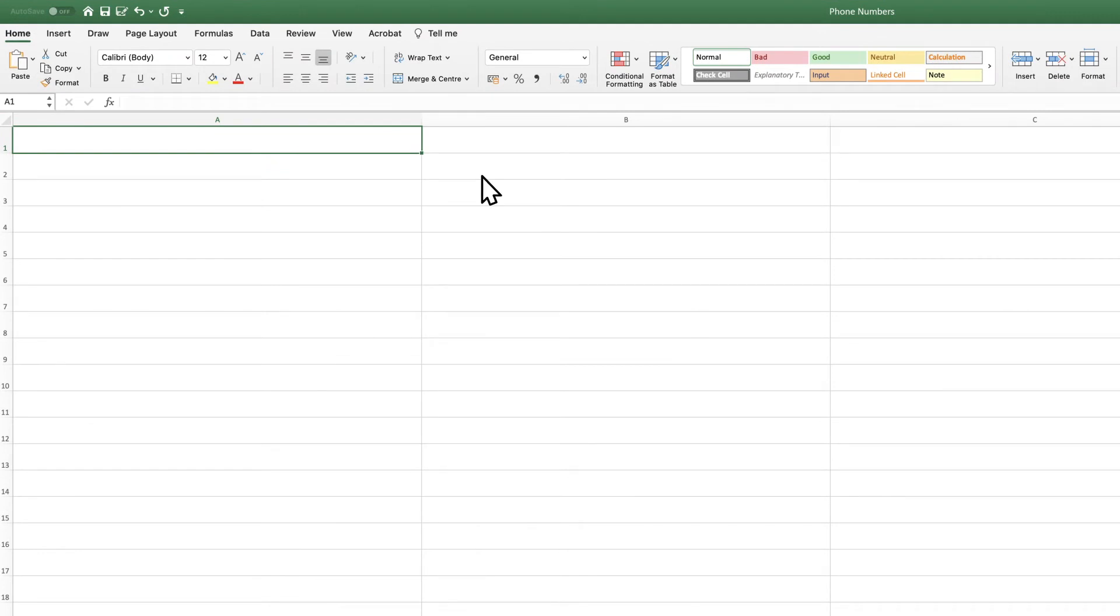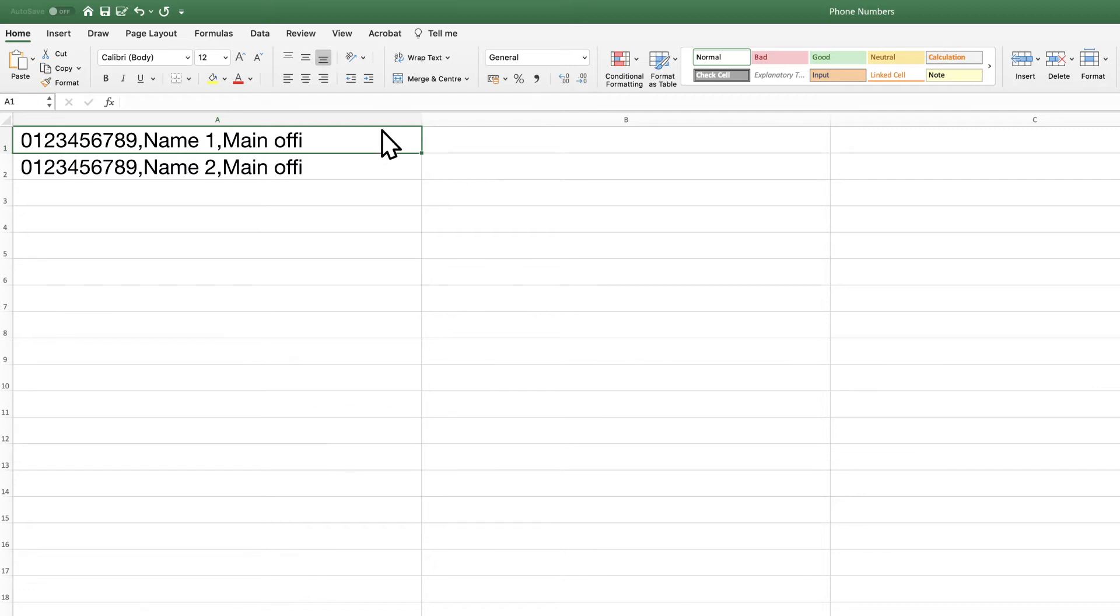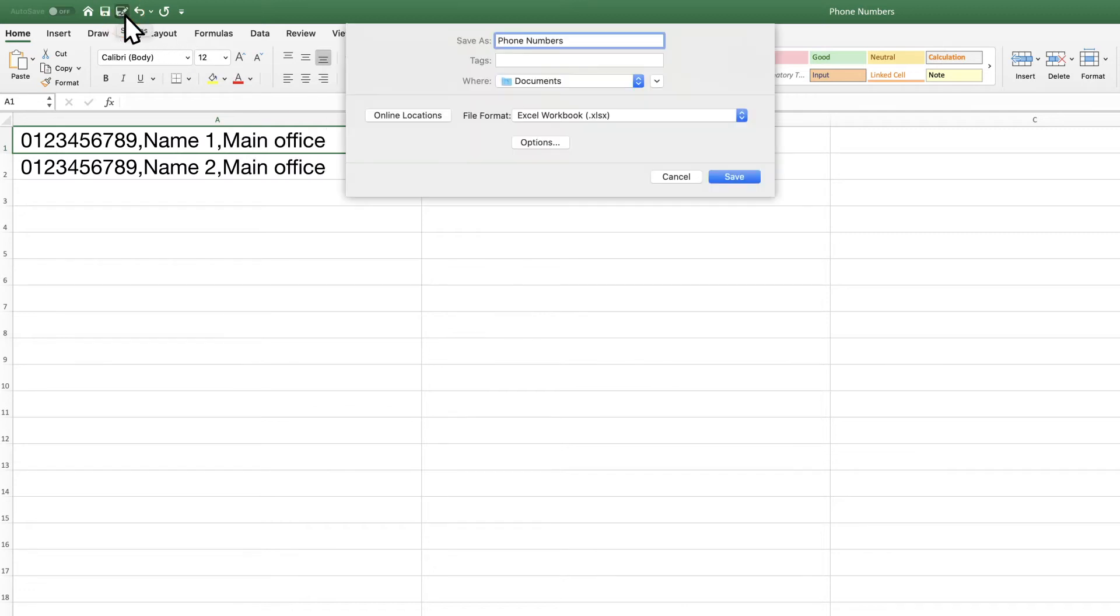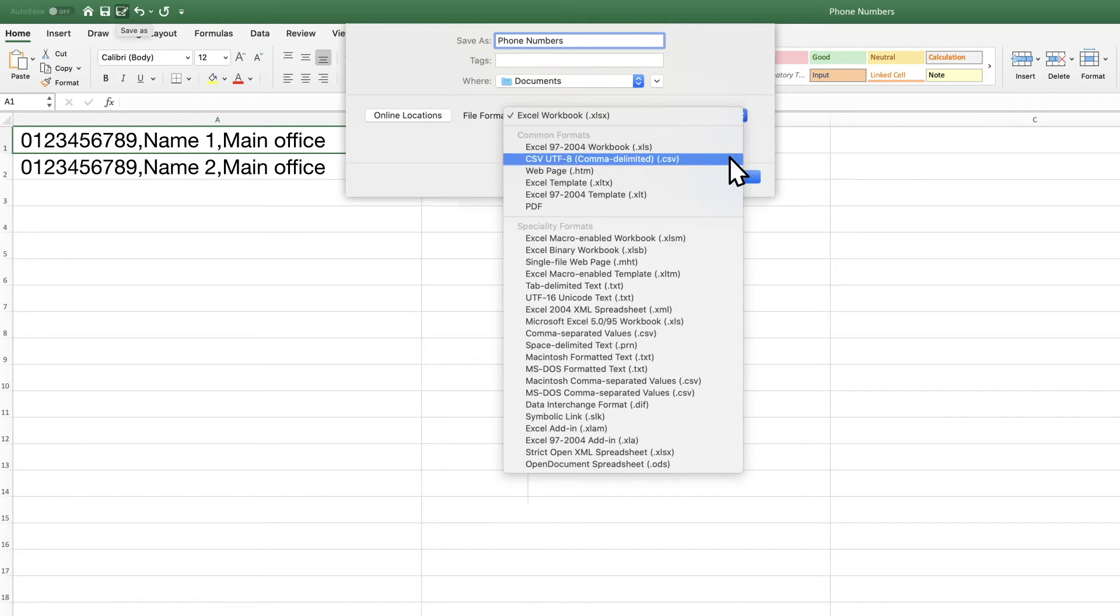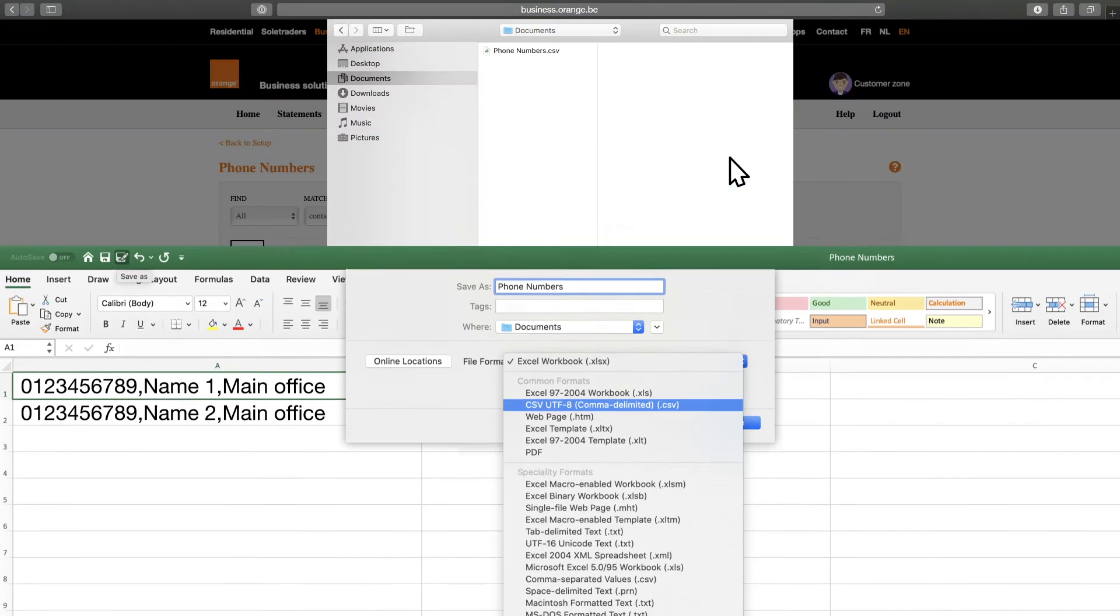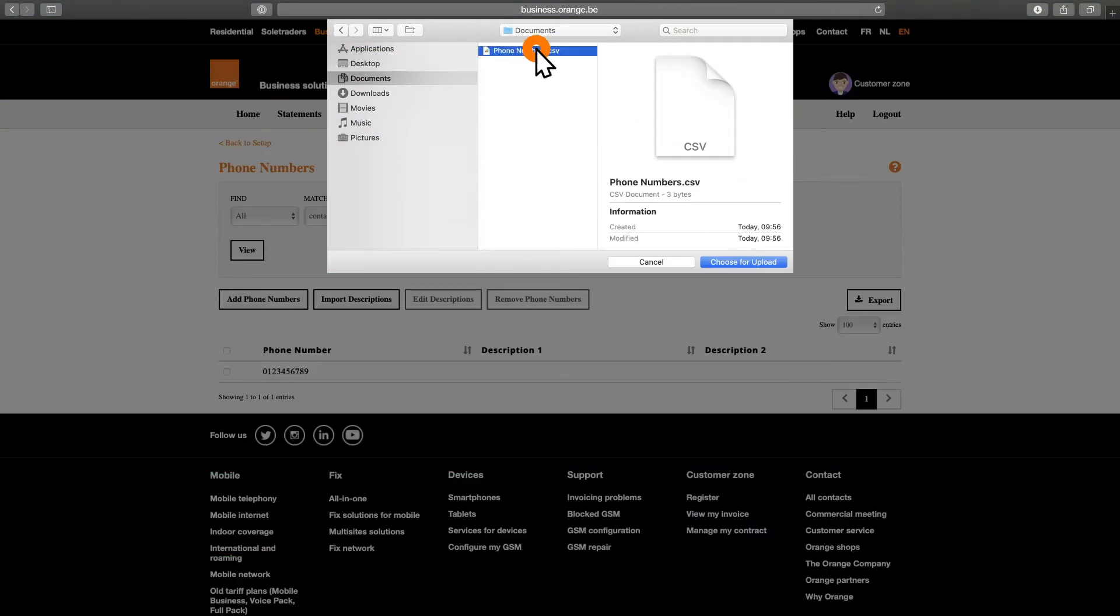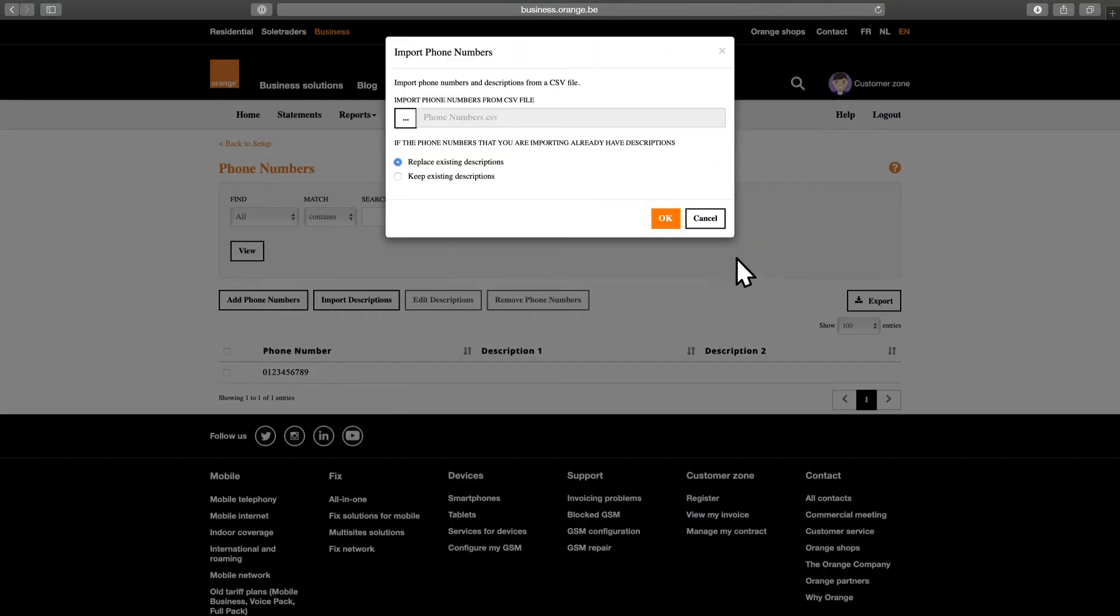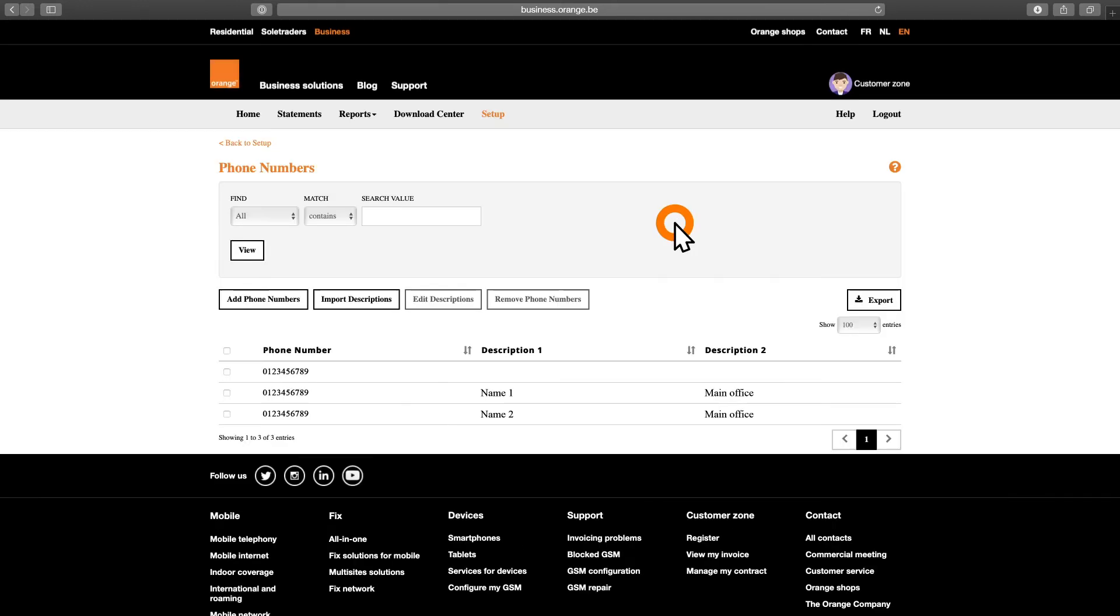In column A, we've put the telephone number, description 1, description 2. Save the document as a CSV file before uploading it, importing the descriptions and clicking OK.